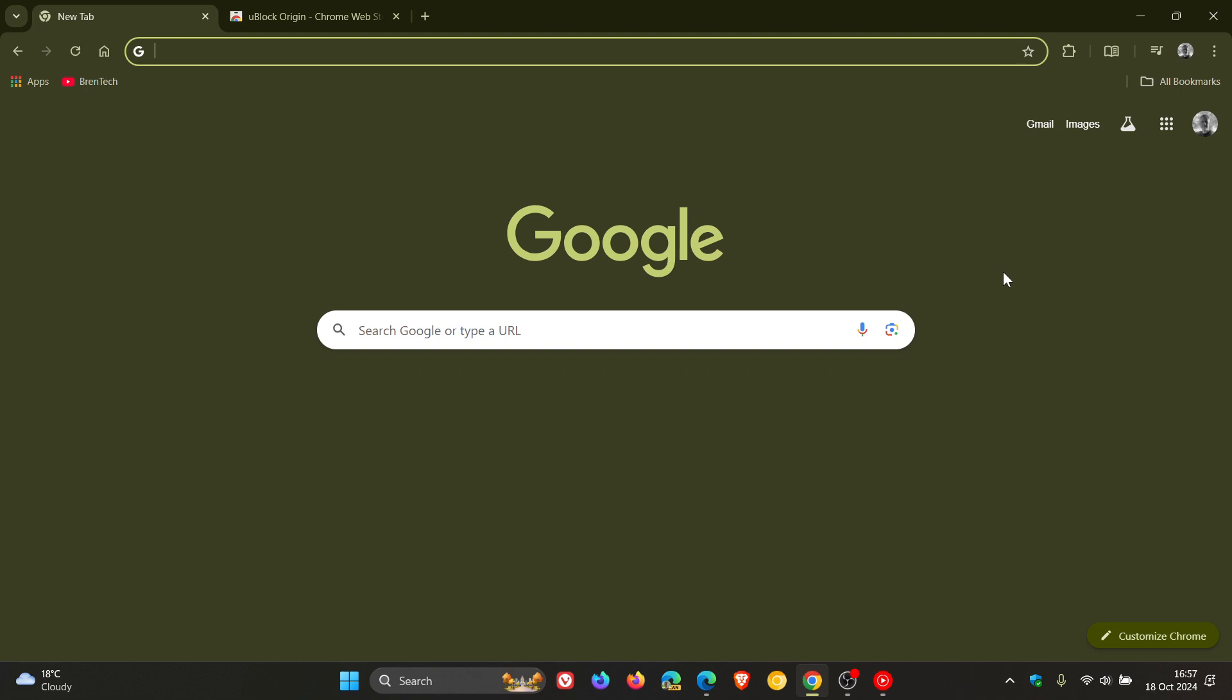That video will be linked down below in the end screen. And in case you want to carry on using uBlock Origin as an example in Chrome, I have posted a video as well, which will be linked down below in the end screen, how you can extend uBlock Origin support in Chrome for another year on Windows. Go check those videos out. So thanks for watching and I'll see you guys in the next one.